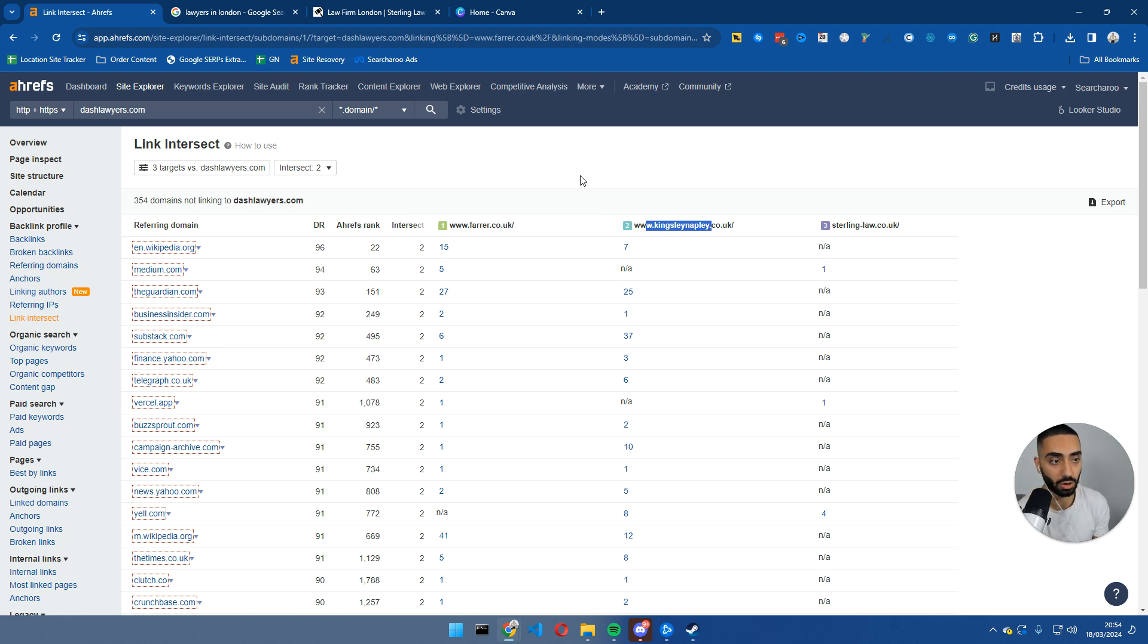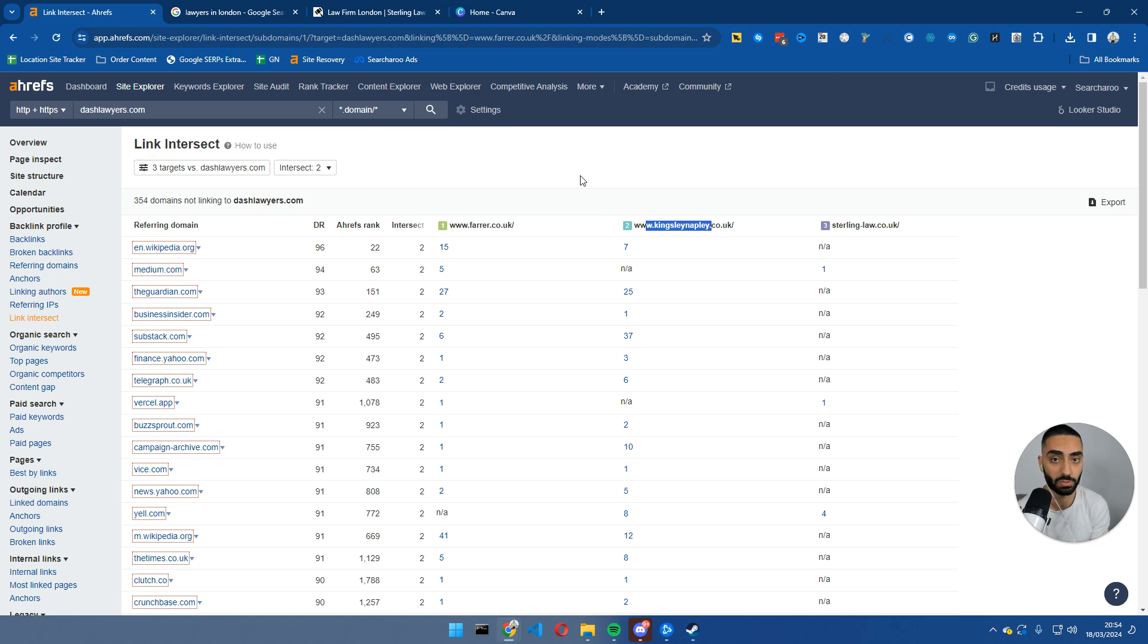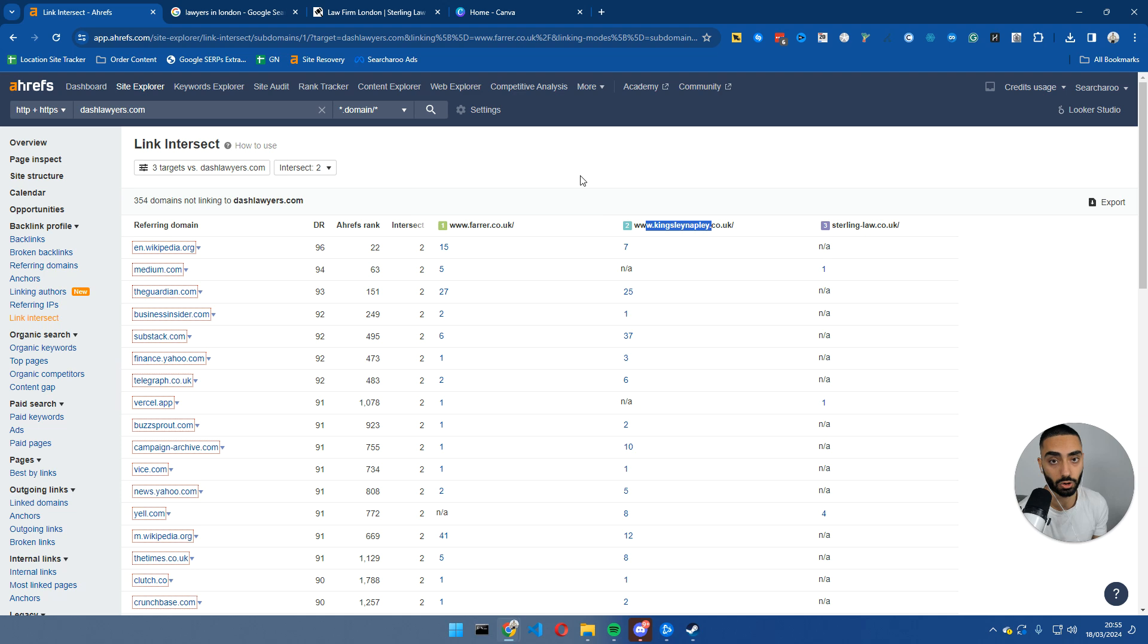That's been my video on SEO competitor analysis. If you guys have any questions, feel free to drop them in the comments section. And if you guys want a free 15 minute strategy call, make sure to check out casualtydash.com.